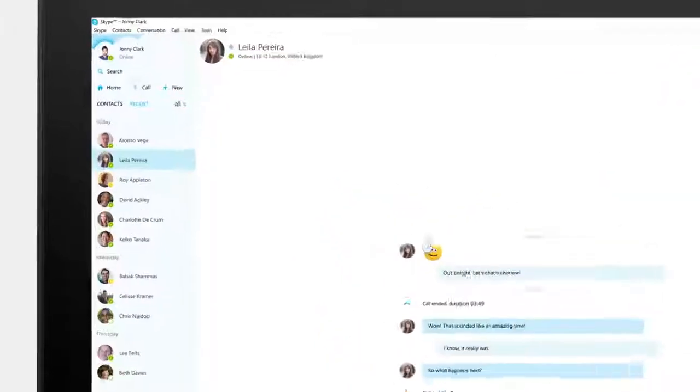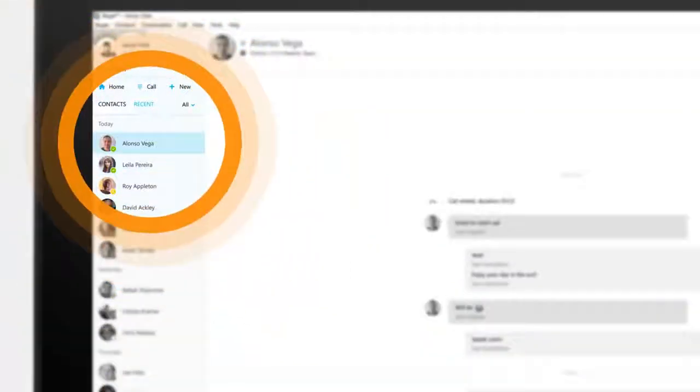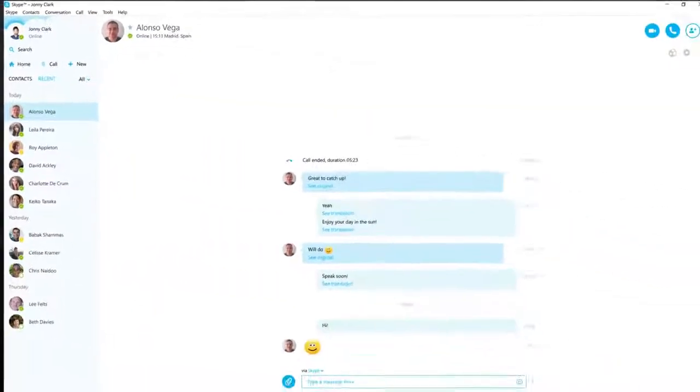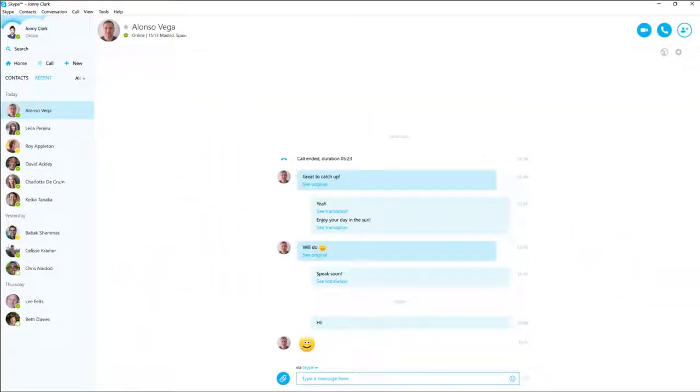First select your contact, send an instant message or start chatting straightaway using the call and video call buttons. Or you can set up Skype Translator.